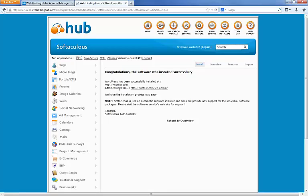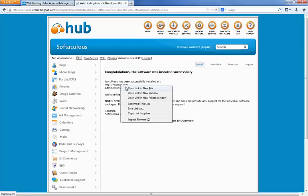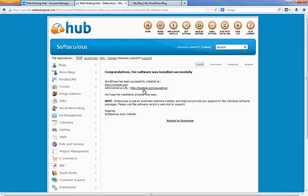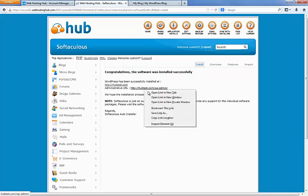And then the administrative URL is hubtest.com slash wp-admin. I'm going to go ahead and open those up in new windows here, new tabs.